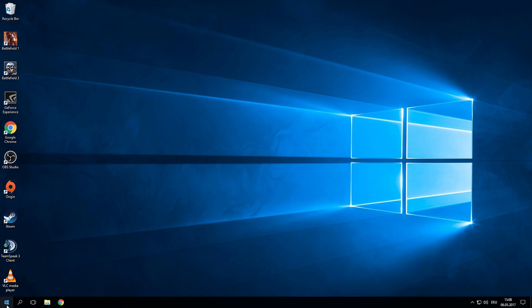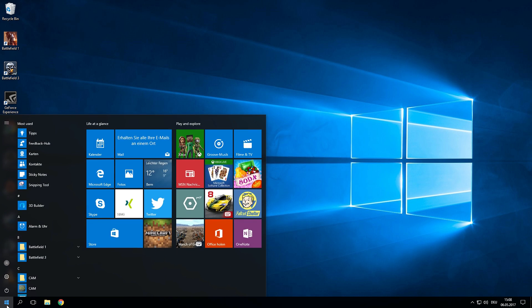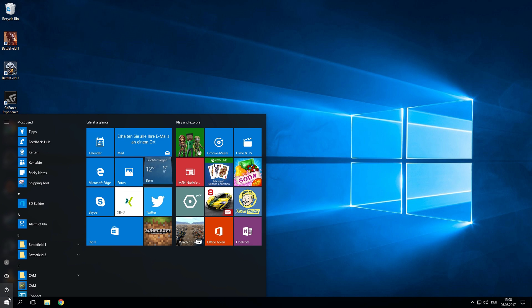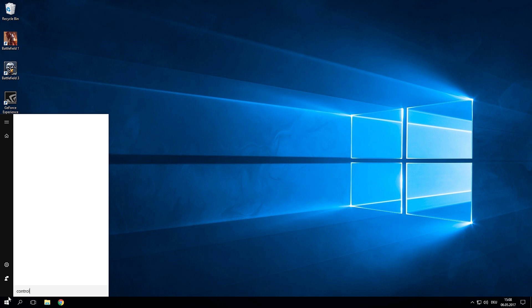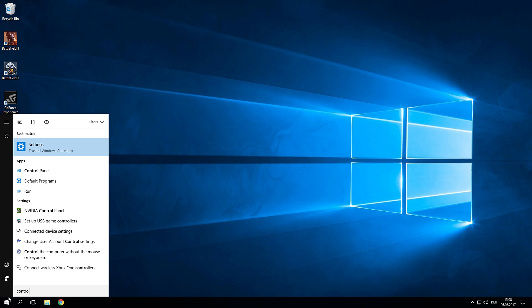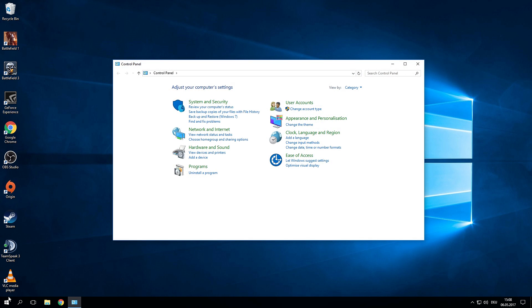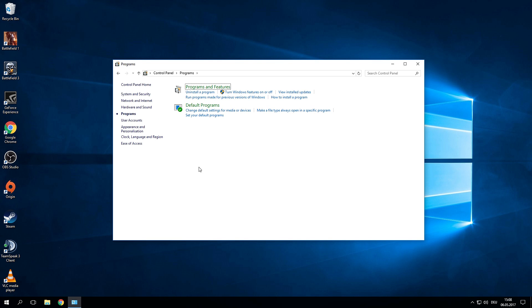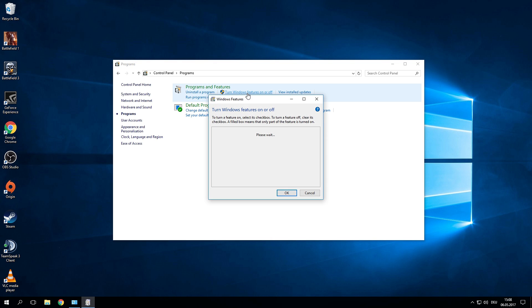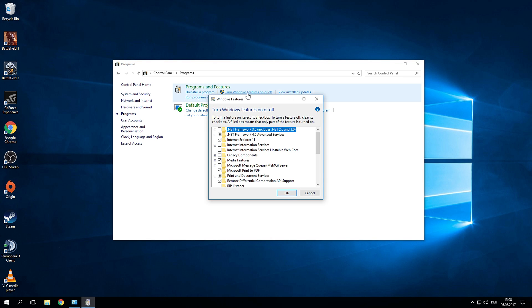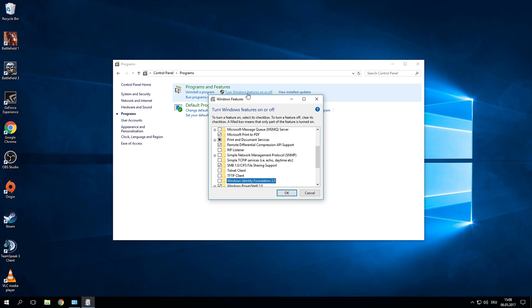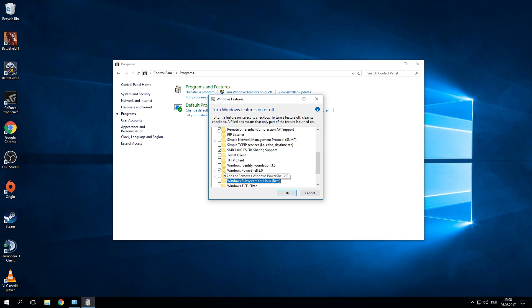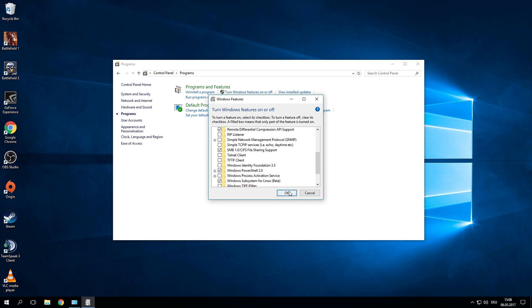After restarting your computer you want to open up the start menu once again and type in control panel. Now click on the control panel and click on programs. In here you want to turn Windows features on or off. This is usually under the programs and features tab. In this new window you want to look for Windows subsystem for Linux. Now enable this and click on OK.